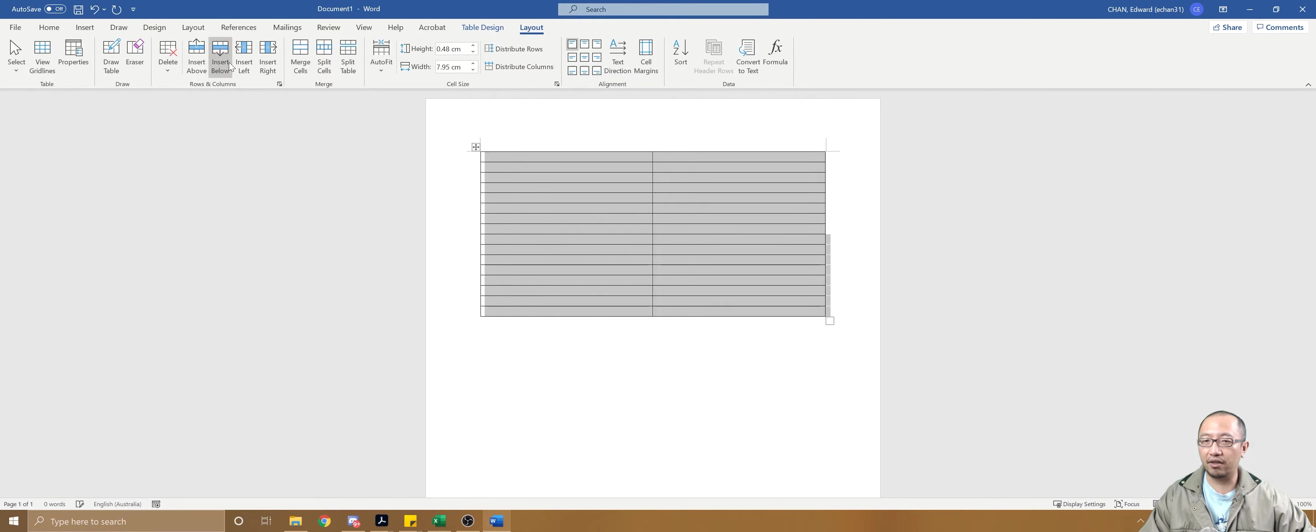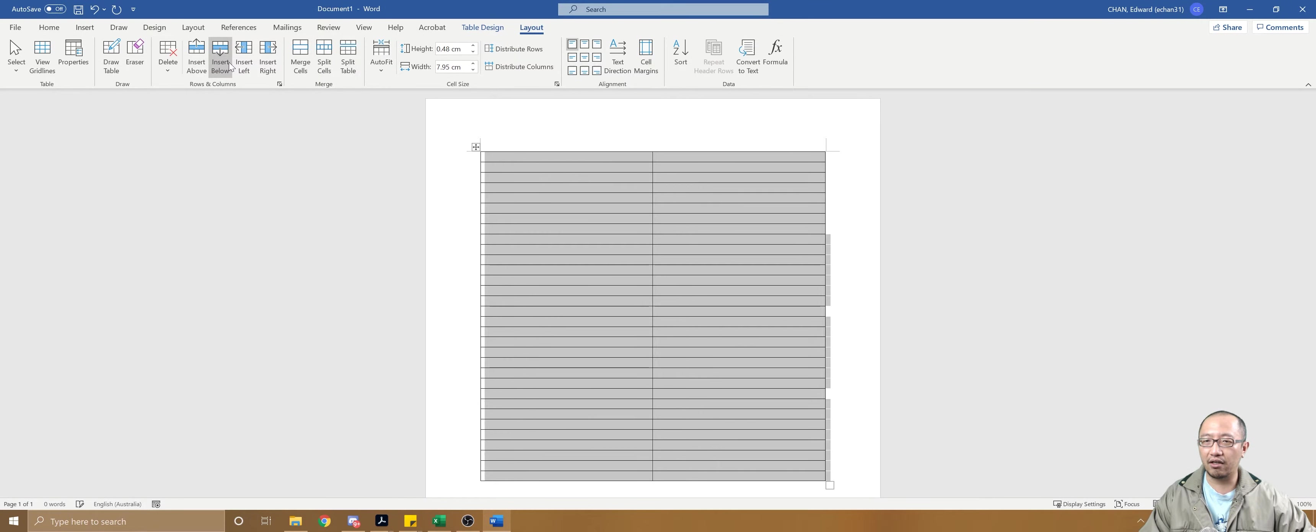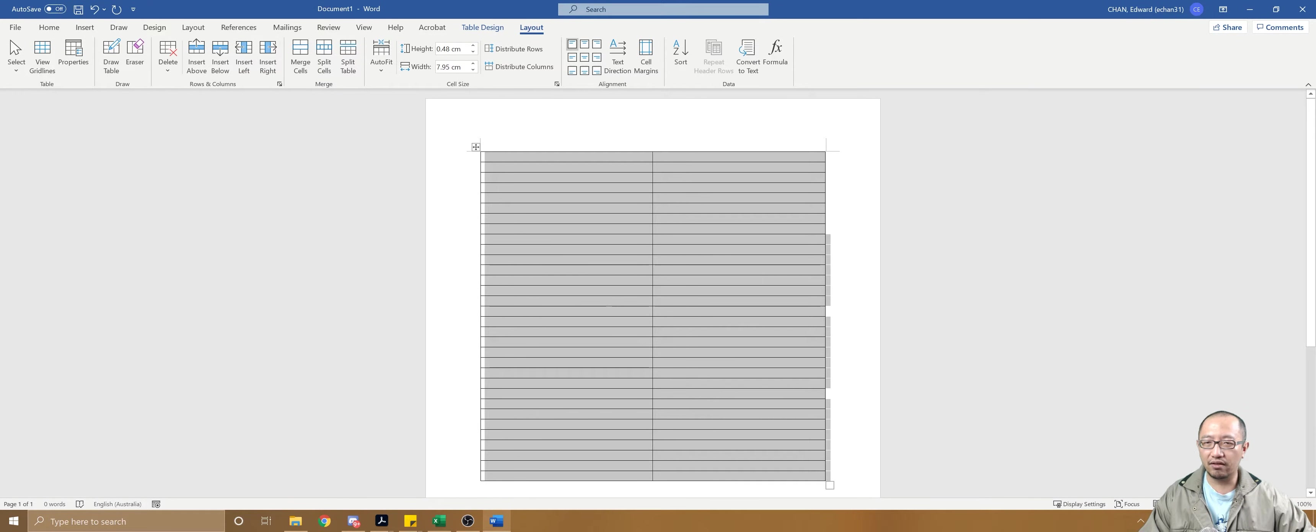If you want more rows, feel free to insert more. You just go to the Layout tab and you can just click insert below and keep going, insert as many as you want to get to how many people you want.